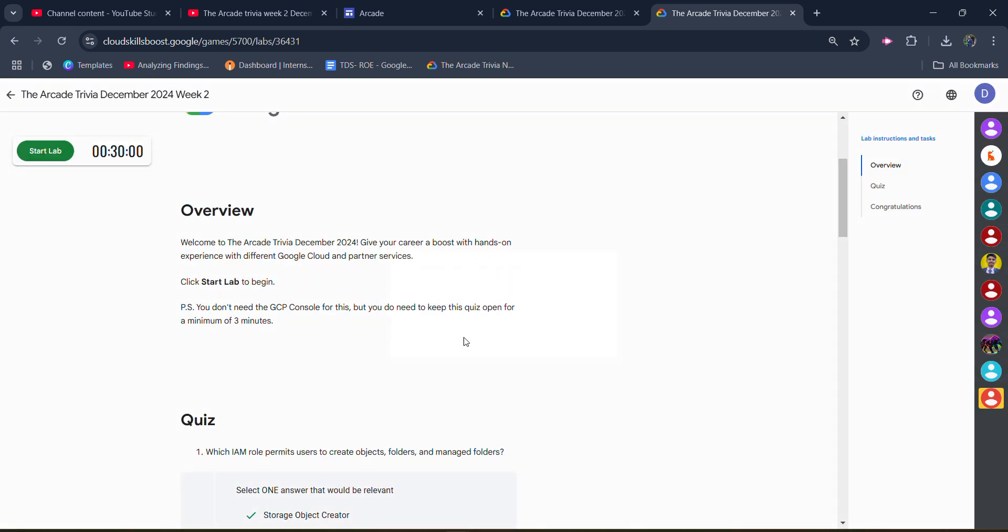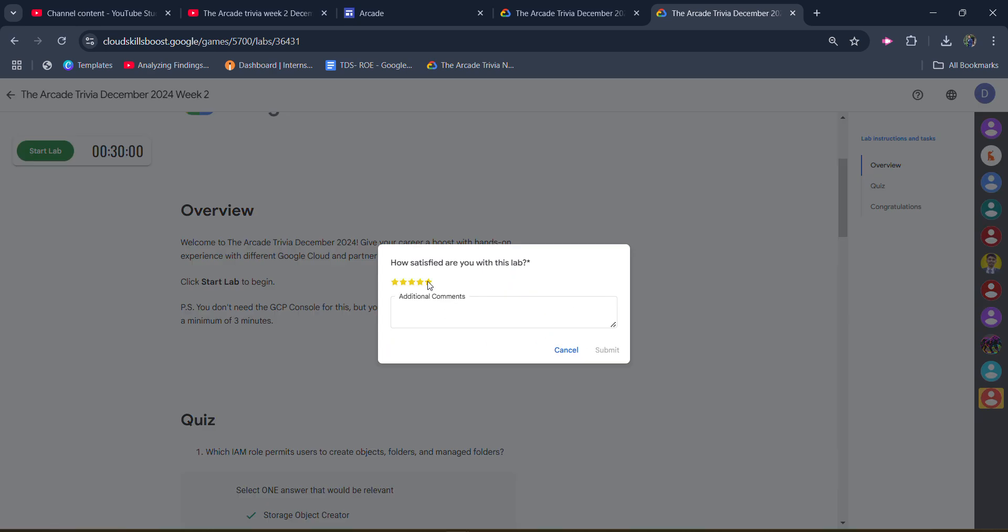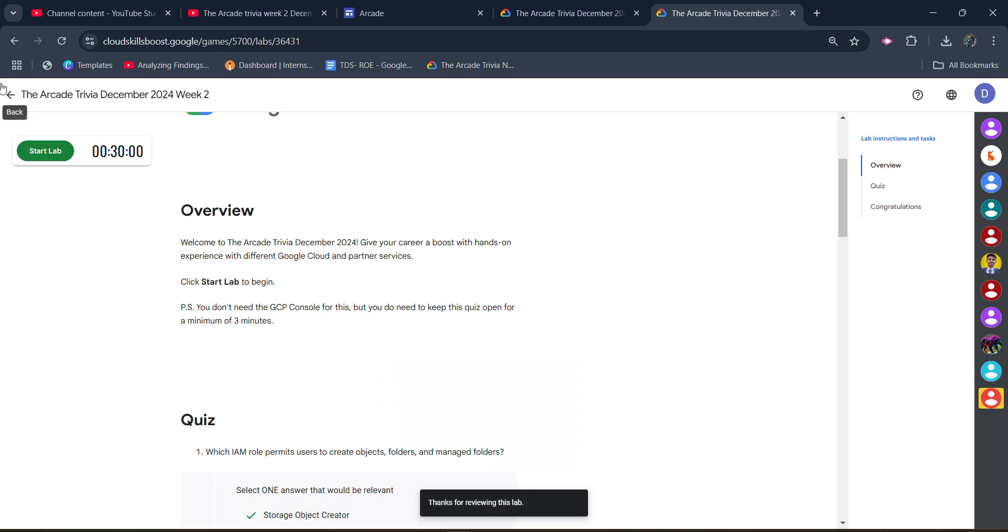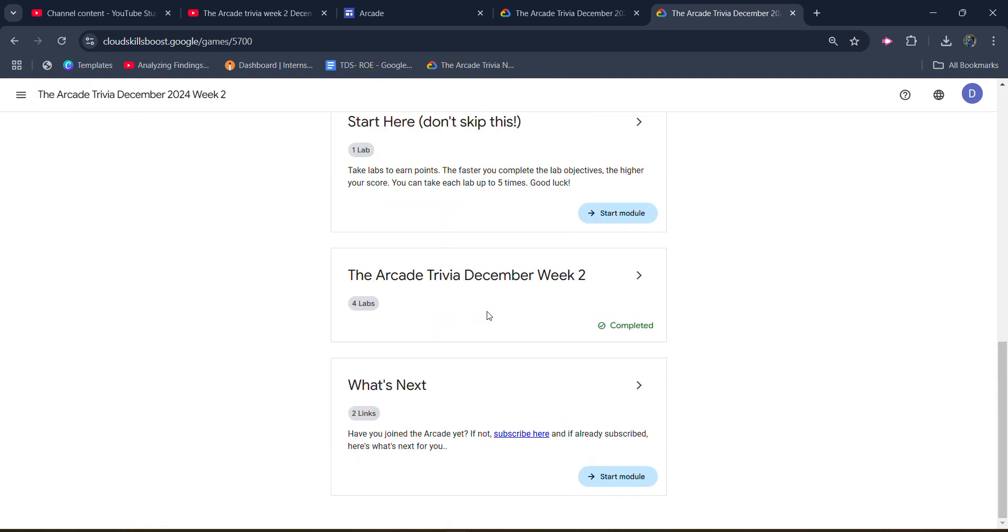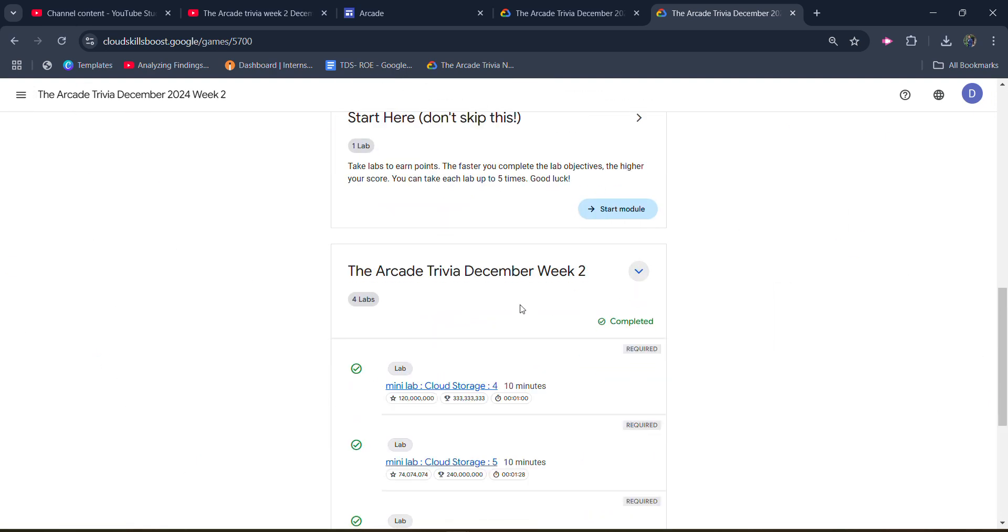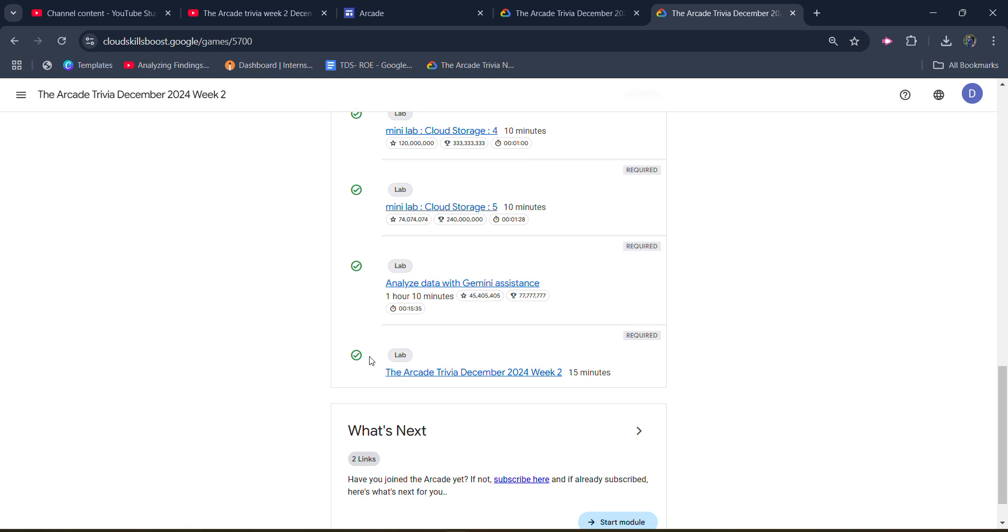Click on the end lab button. Once again, give the star rating that you want to give, click on submit. Now come back to the main page to verify whether we get the green tick or not. We have checked and we get the green tick beside our lab, which means we successfully completed this lab.